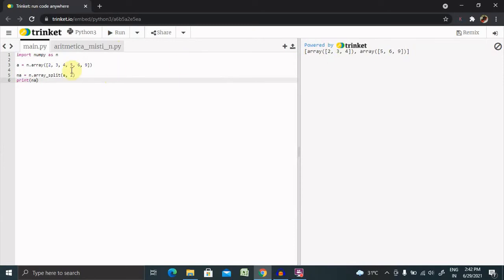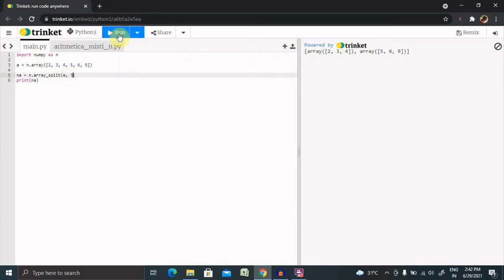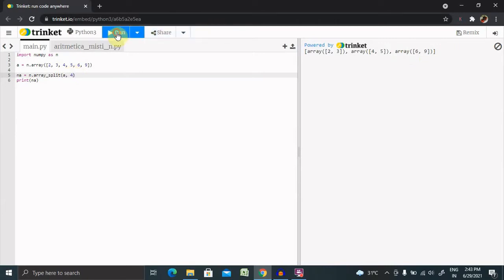Let me divide into three splits instead. Now you can see three arrays are made. If the array has fewer elements than required, it will adjust from the end accordingly. If I divide the declared array into four, you can see the first two splits get two elements each and then the remaining two splits get a single element each.